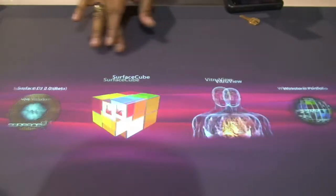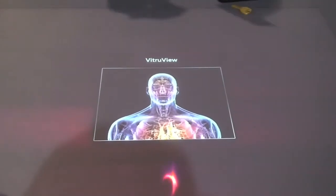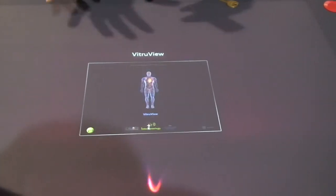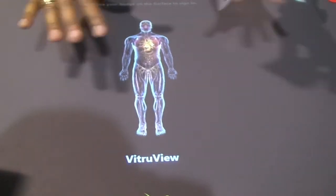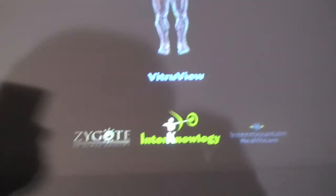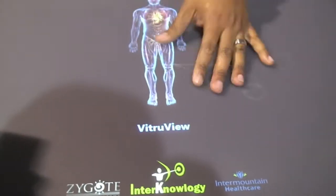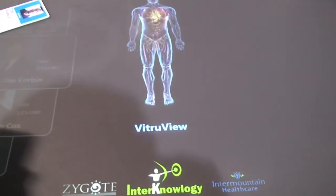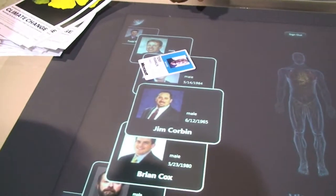Healthcare. There we go. I'm a doctor. Patient walks into my office — I don't want to just have random patient data sitting on my computer. I want it very specific to me and my patient. So I put my card on, and my list of patients shows up here.